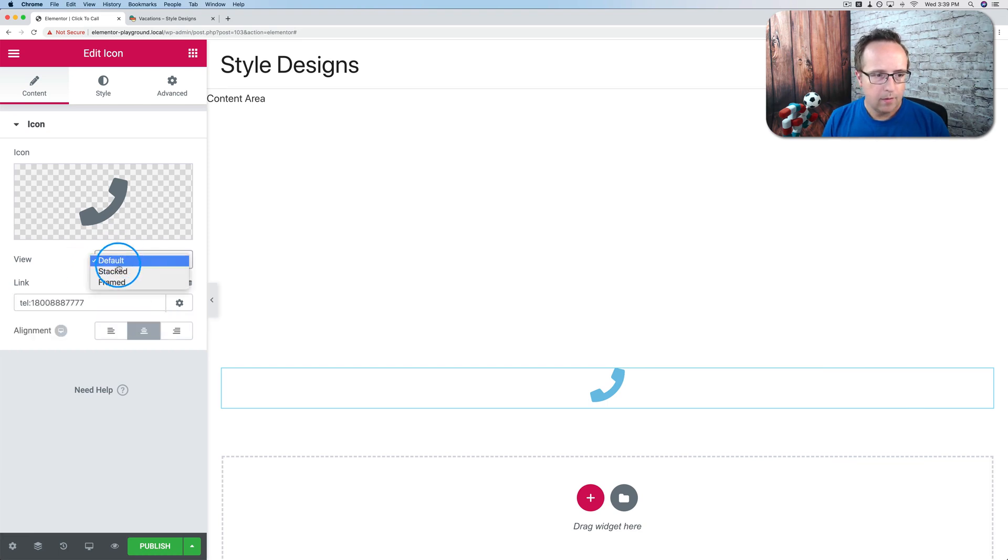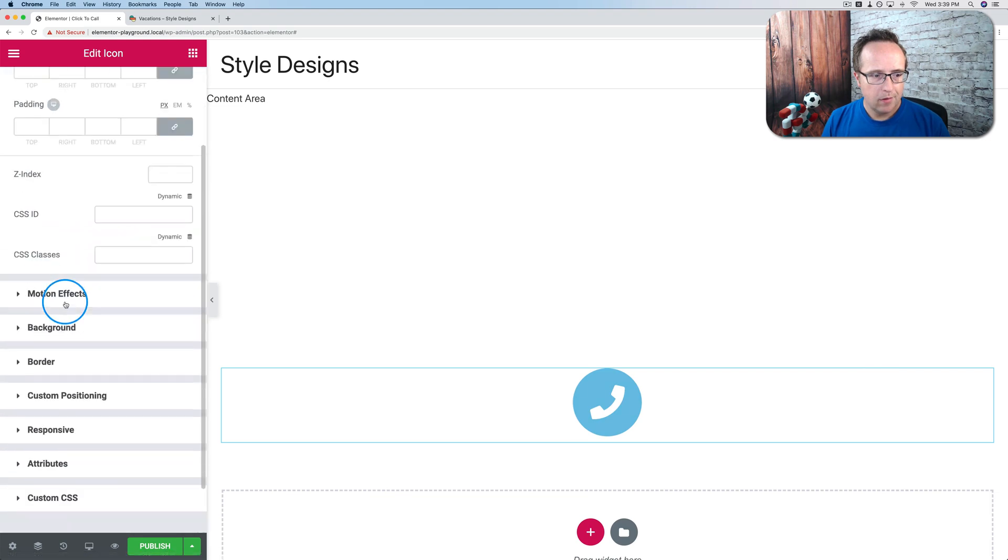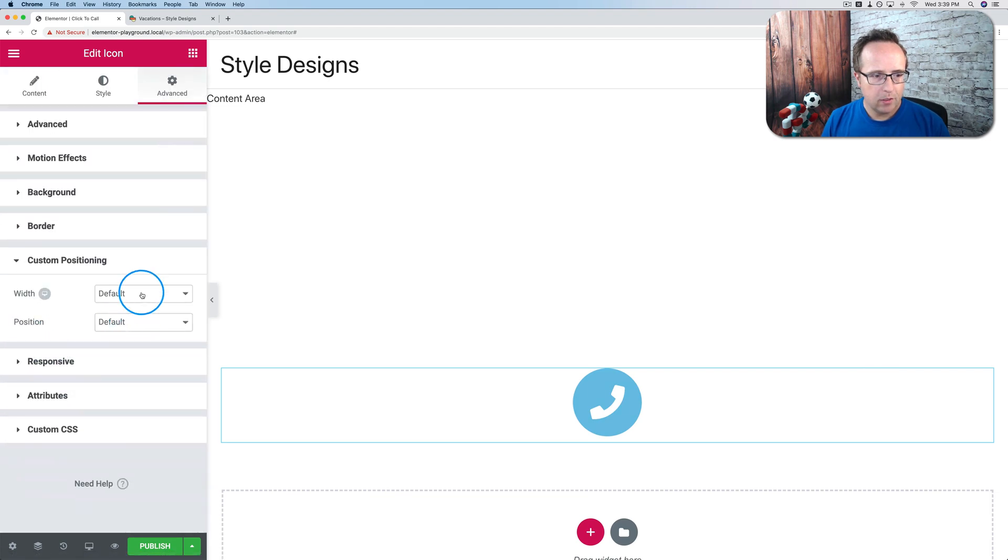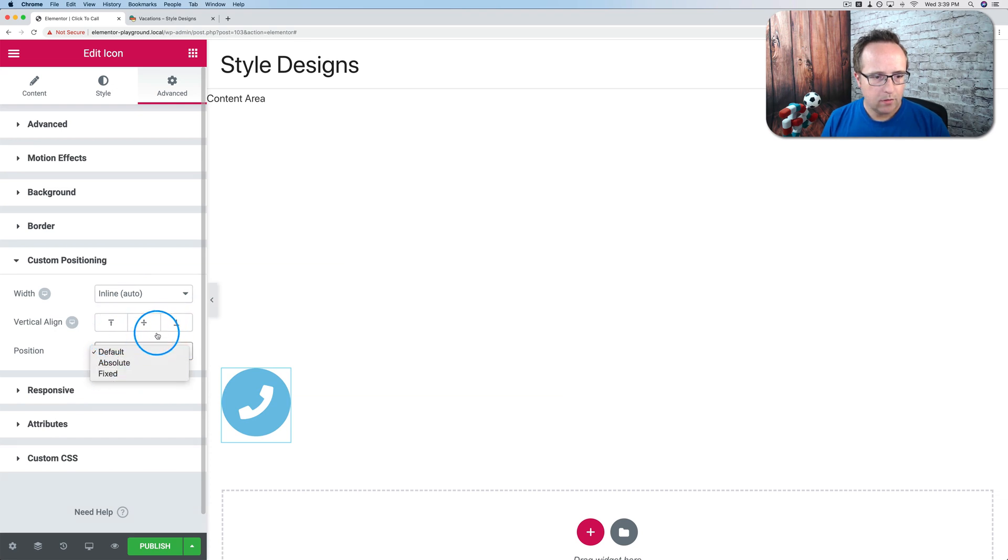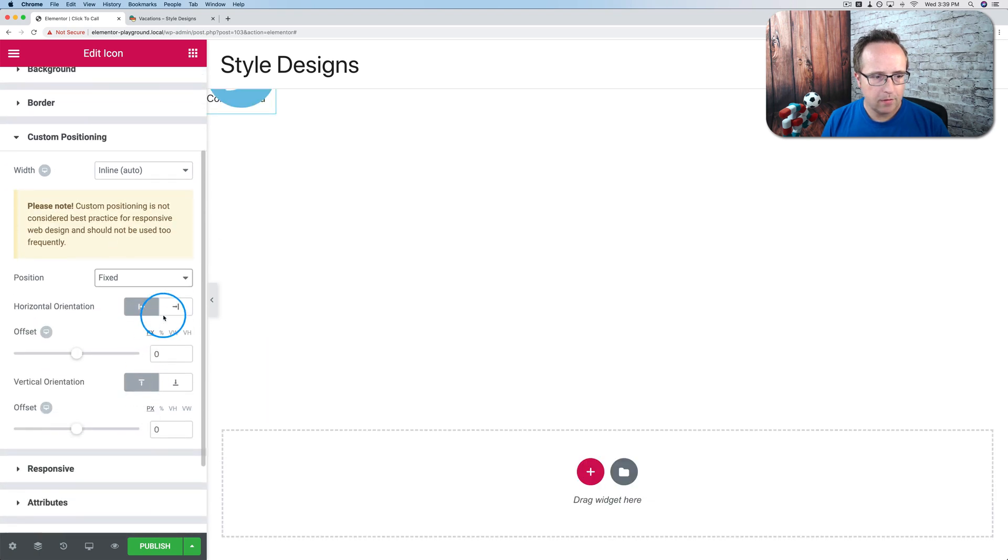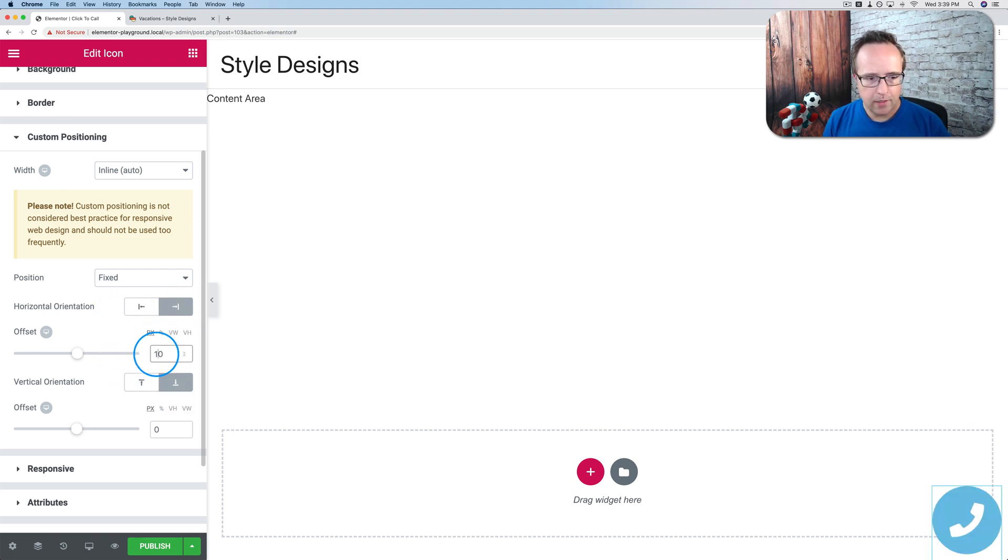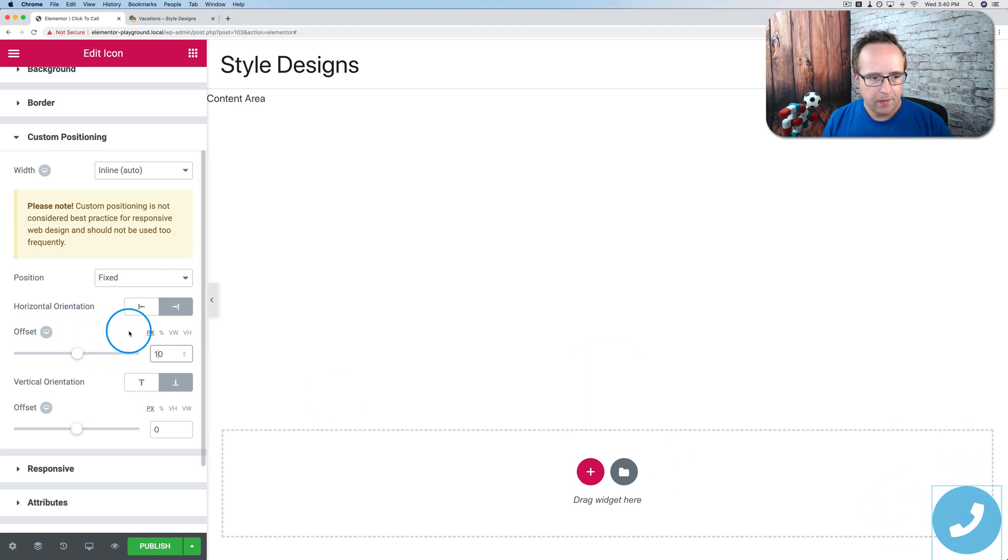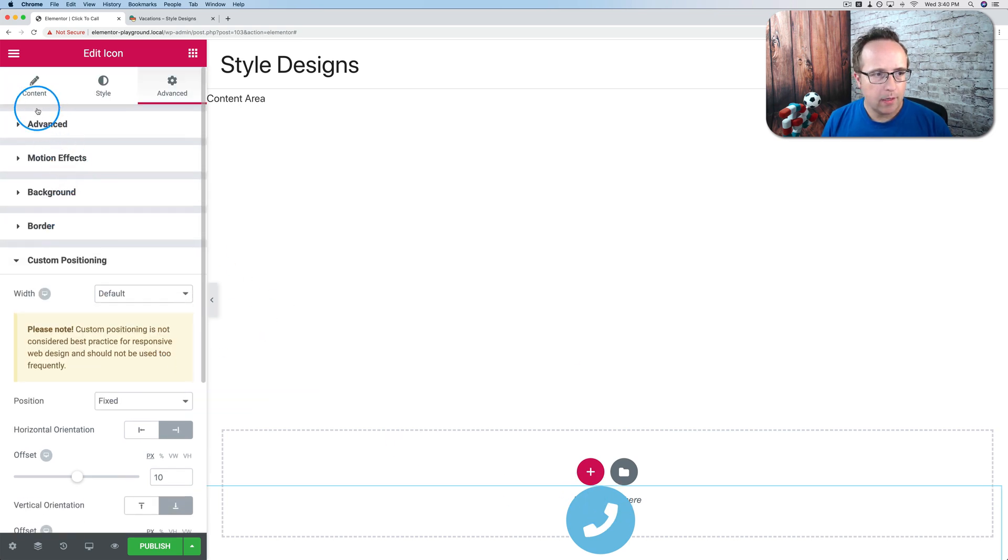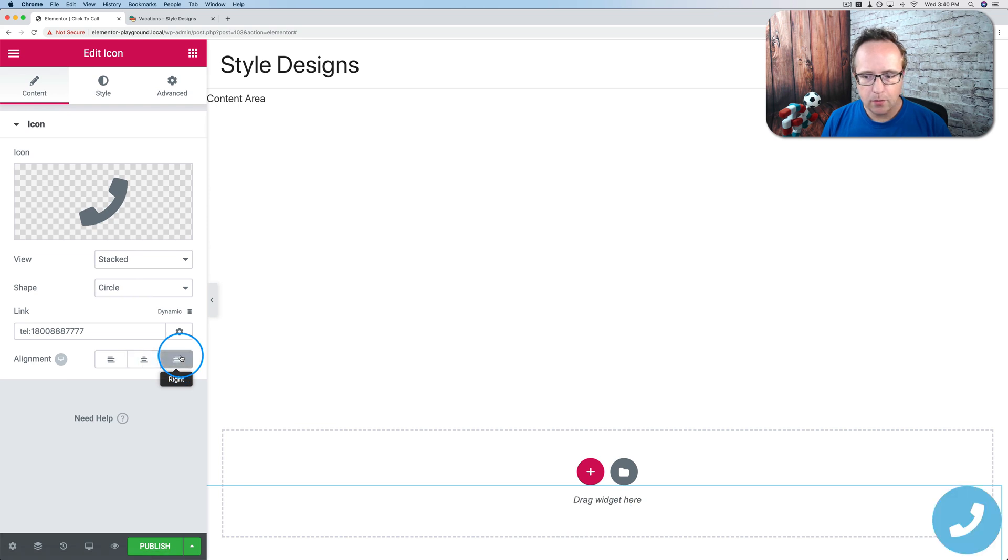Make the view stacked. The custom positioning. Width. Inline. Position. Vertical line. To the bottom. Position fixed. Horizontal. To the right. Vertical to the bottom. Offset of 10. Now we have it in the corner over here. In fact, I'm going to change the width back to default. So it goes along the whole width of the bottom of the page. And I will go back to content and align it to the right. So it's on the right hand side.